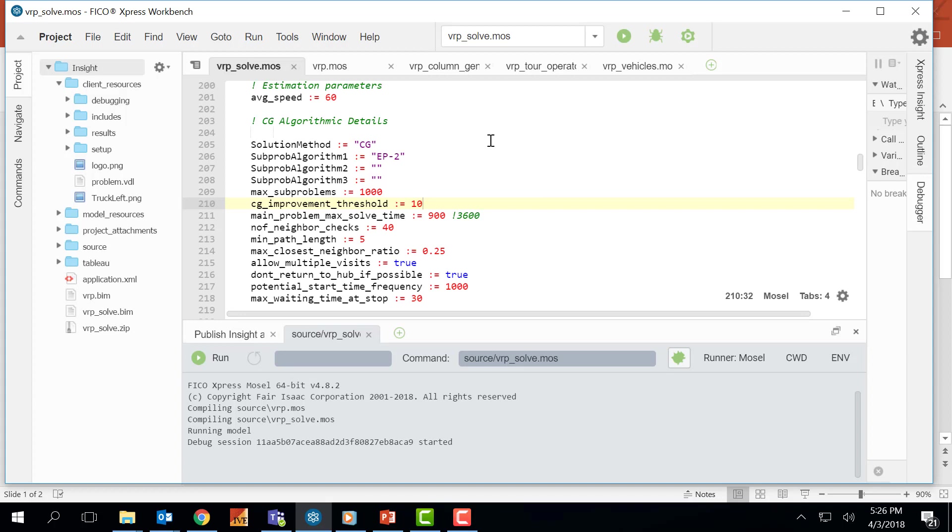In order to stop the compiler execution we need to put a breakpoint by clicking right next to this line number here. For example, let's put a breakpoint right here. This red circle indicates a breakpoint where the compiler will be stopping during the execution.